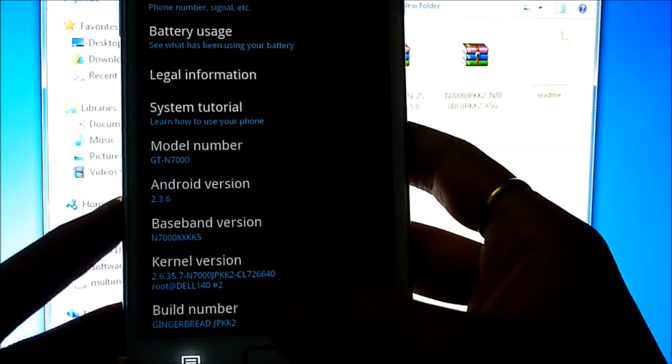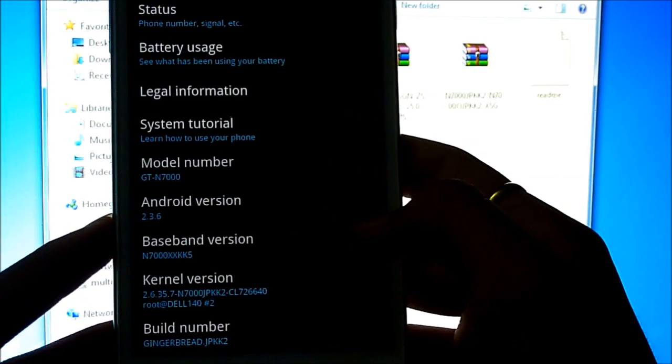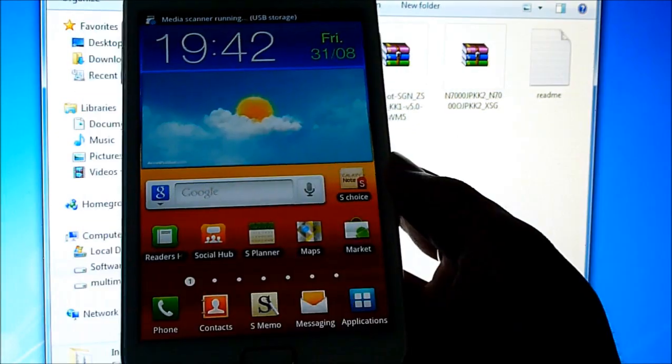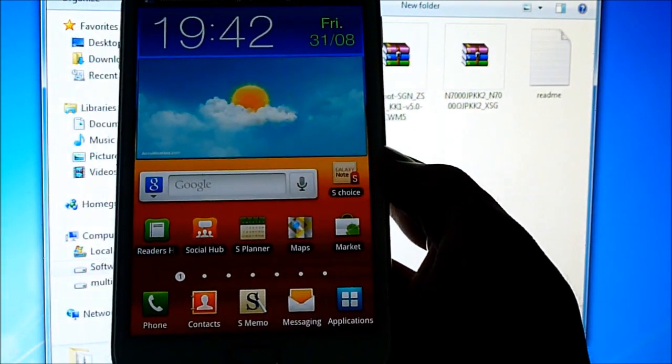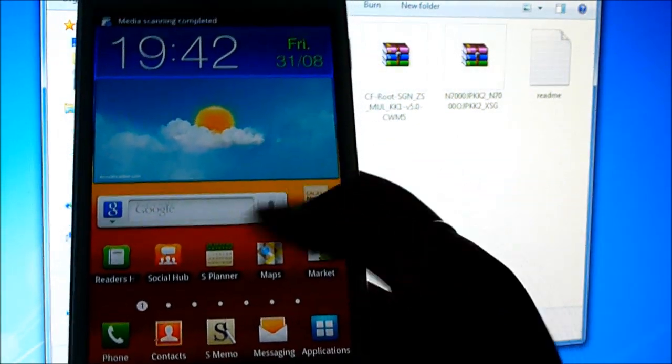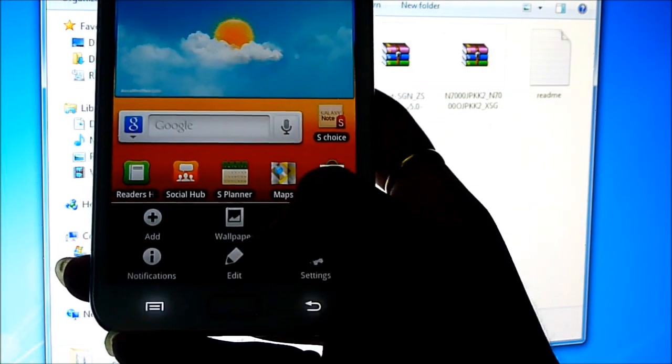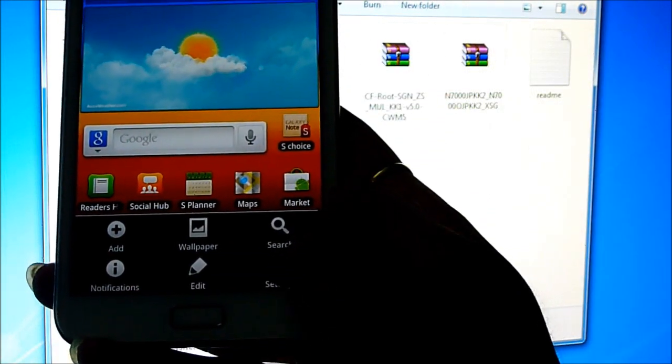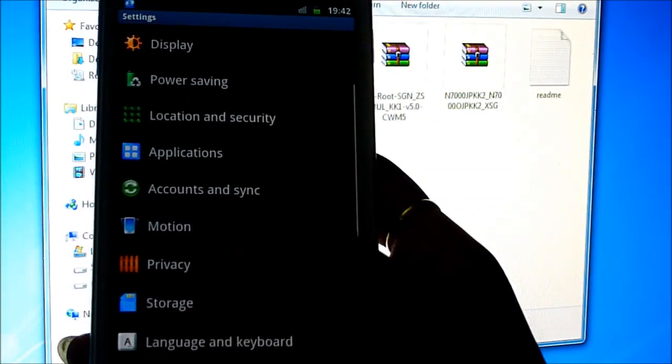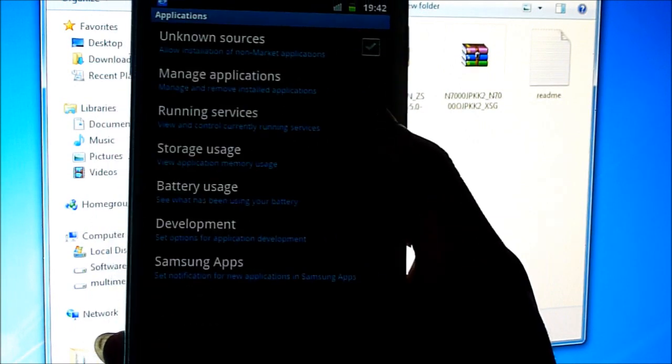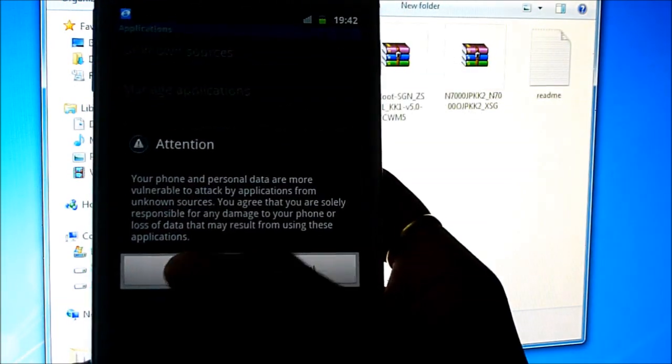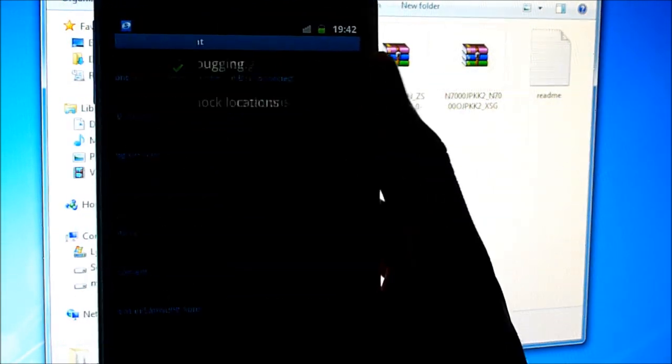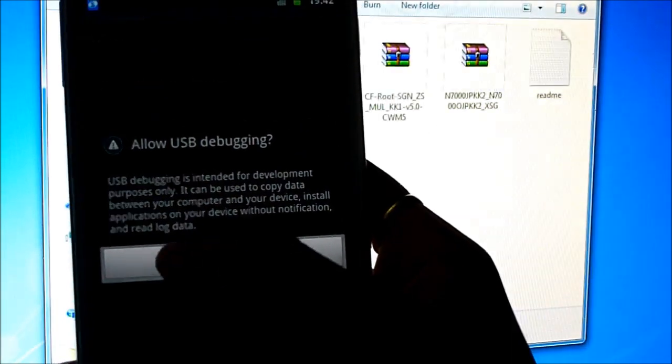This is the Gingerbread Android 2.3.6 and this is the official firmware. If you want to root and add the ClockworkMod Recovery, go to settings. In the application tab, check unknown sources, and go to development and tick USB debugging.